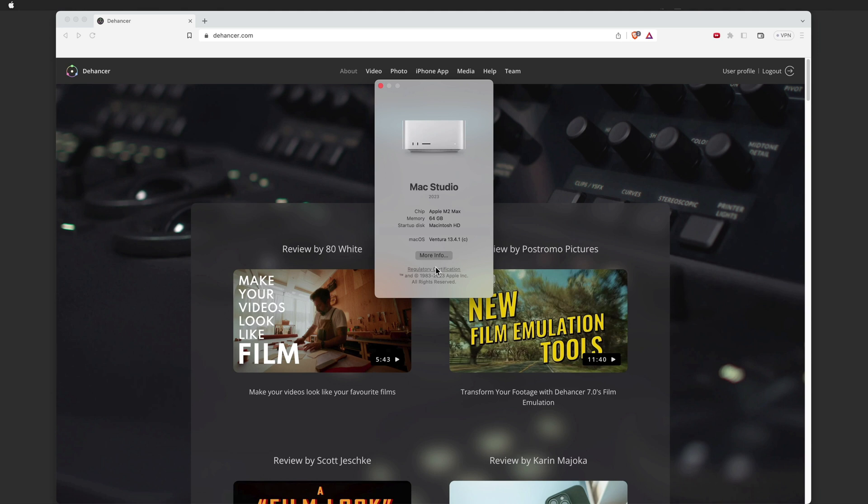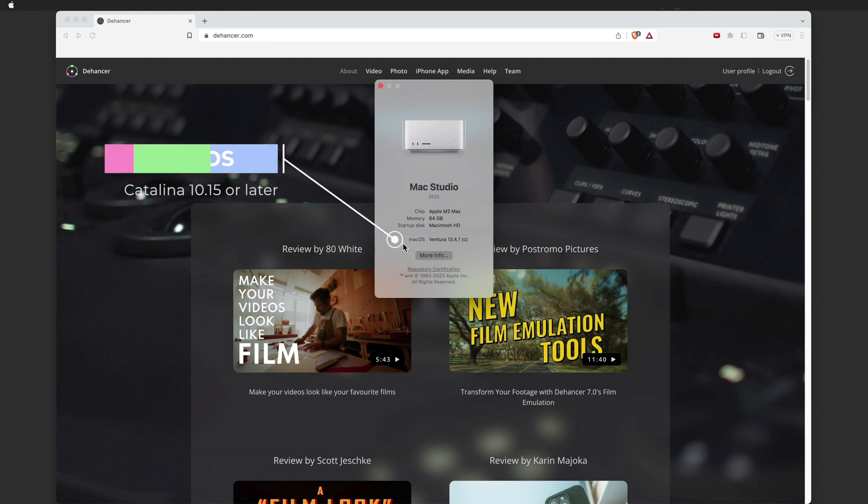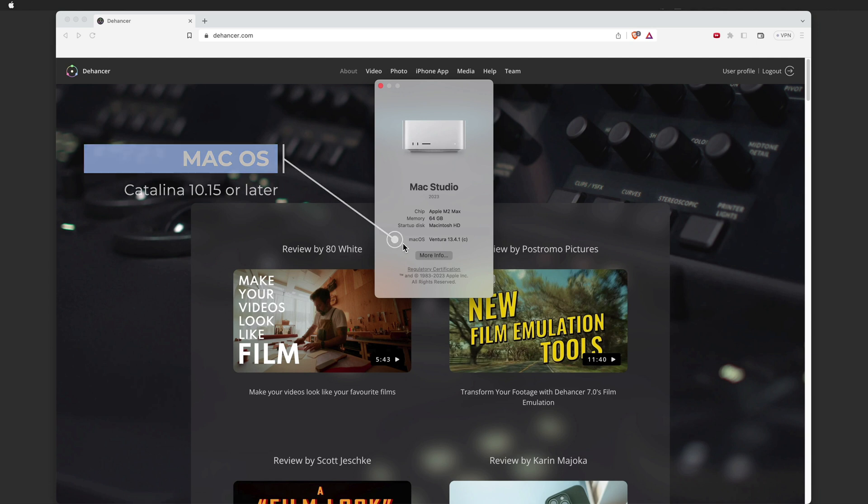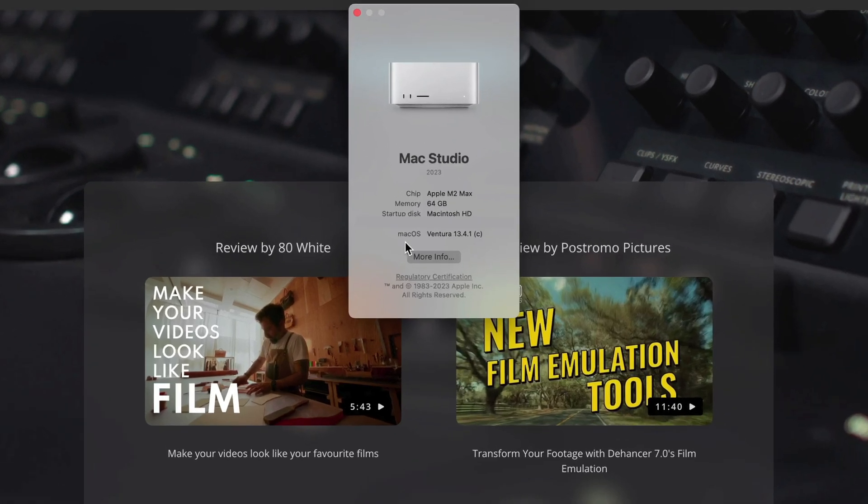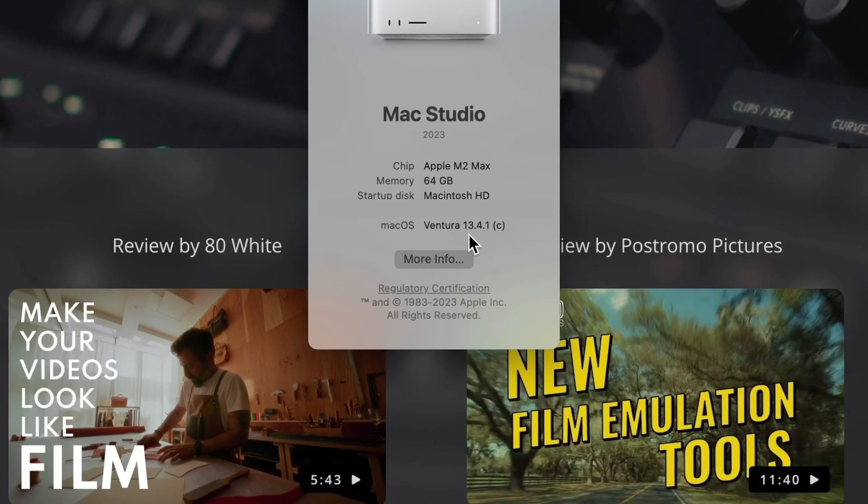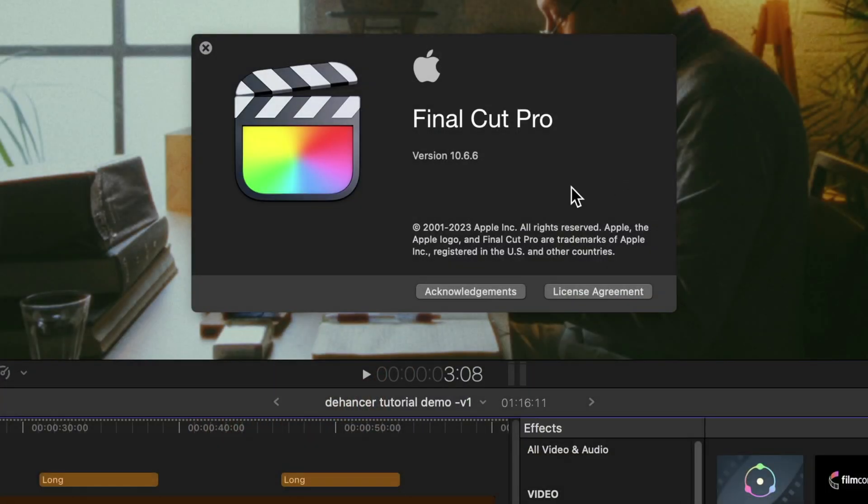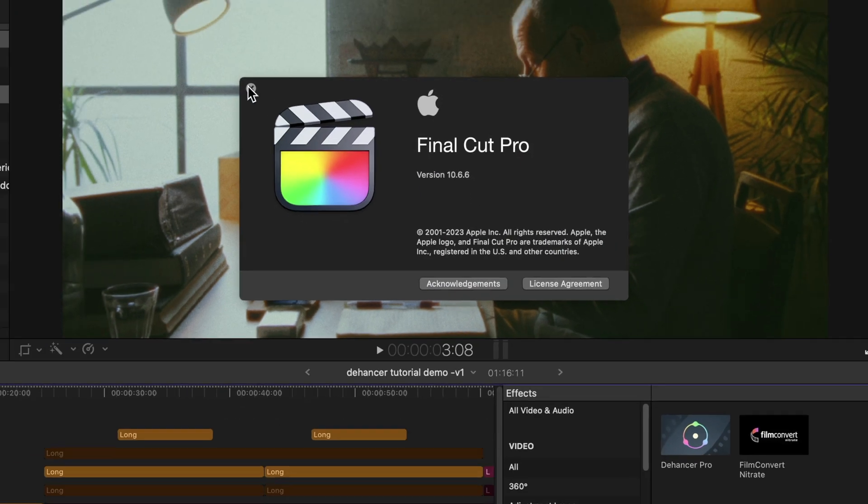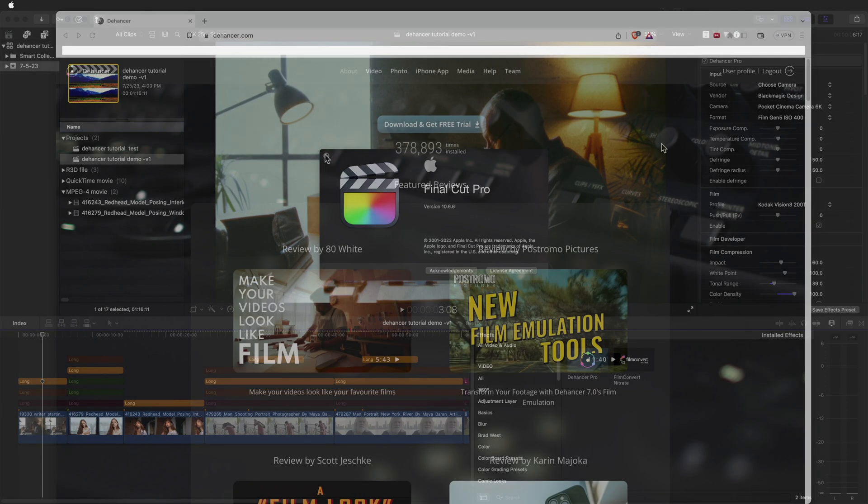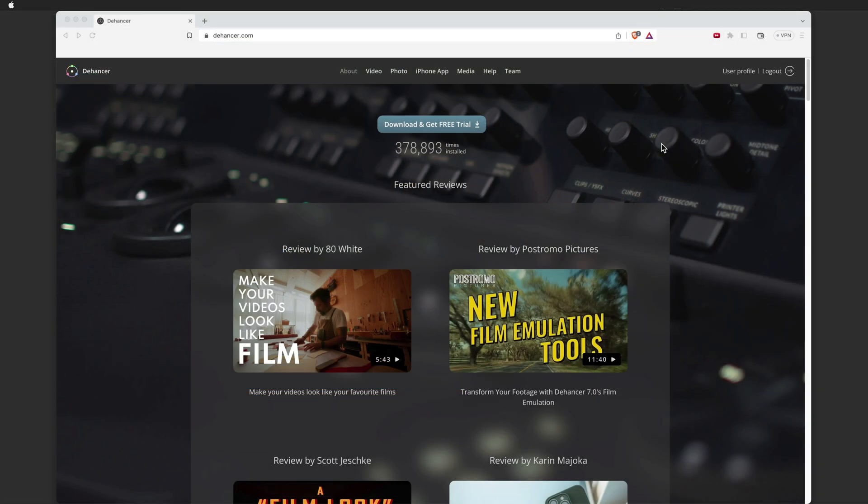Your software should be Mac OS Catalina 10.15 or later, with Final Cut Pro 10.5.4 or later. In this case I am running Ventura 13.4.1, and for Final Cut I am running version 10.6.6, so I should be in good shape. It should also be noted that Hackintosh and virtual machines are not supported.